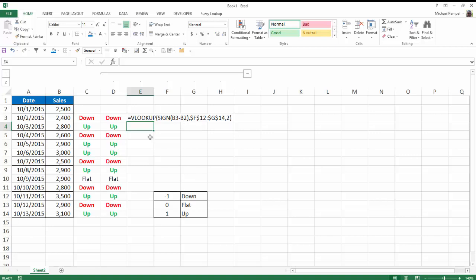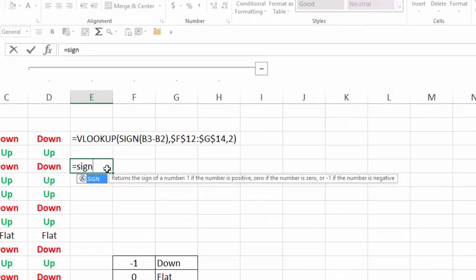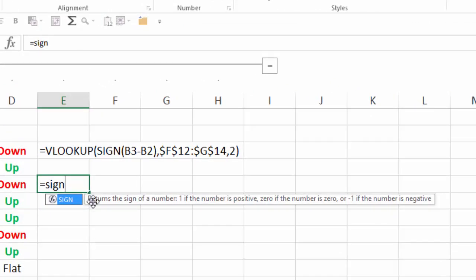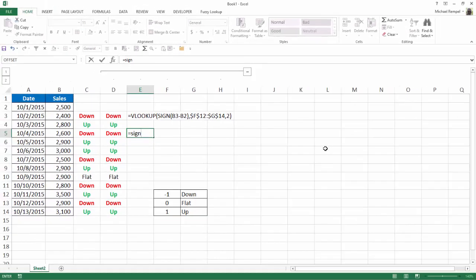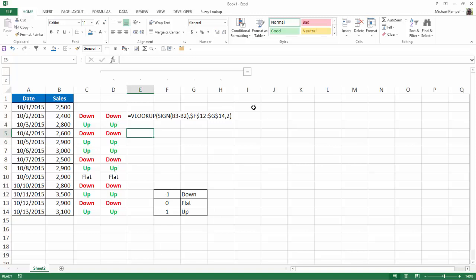Now how does the sign function work? Well, if we say equals sign, you can see it returns the sign of a number. 1 if the number is positive, 0 if the number is 0, or minus 1 if the number is negative. So all our formula does is look for the result of the current day minus the previous day. And then using VLOOKUP references this simple table and we'll return down, flat, or up whether the result of the sign function is minus 1, 0, or 1.